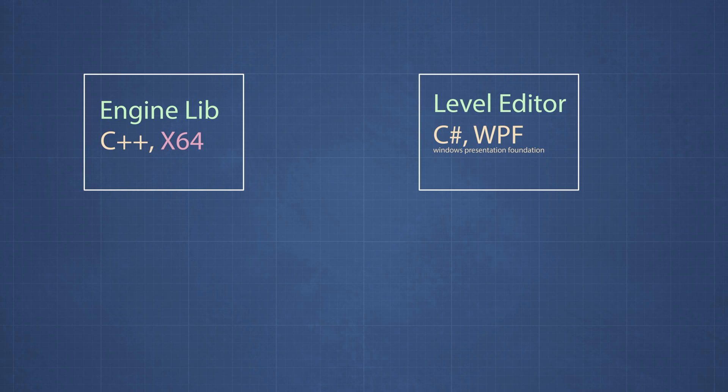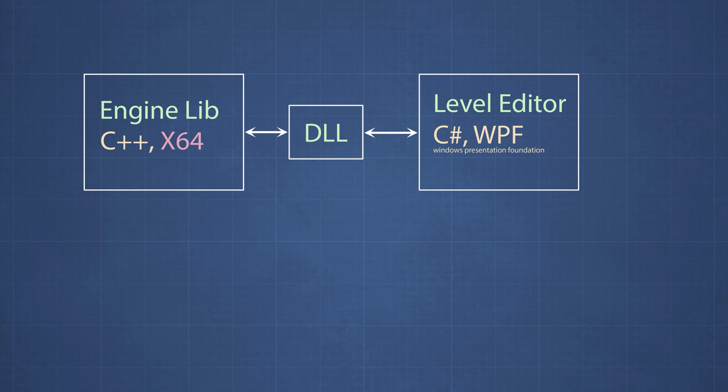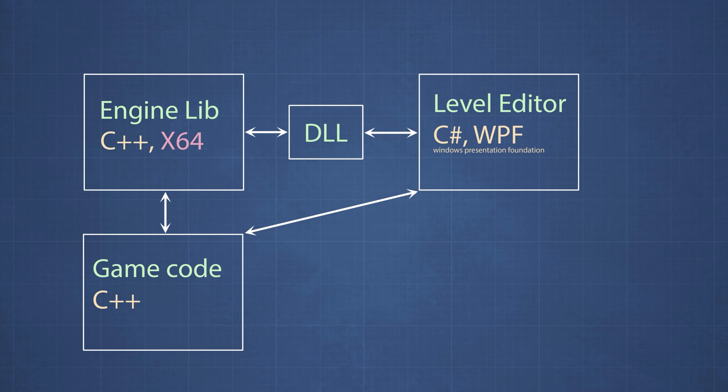Because I'm using two different frameworks, I need a DLL, a dynamic link library to facilitate the communication between the two. And of course there is also the game code that we need to write in C++, which is basically scripts that we can attach to our game objects when we are making the game in the level editor.